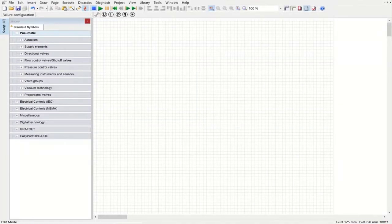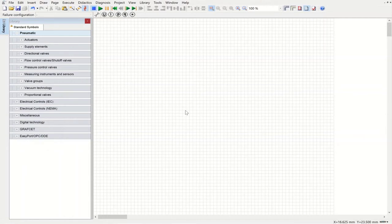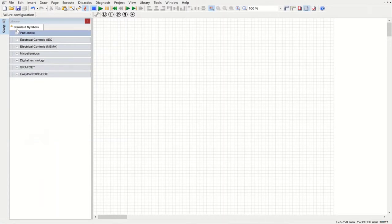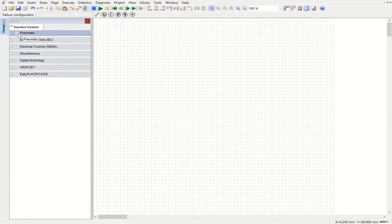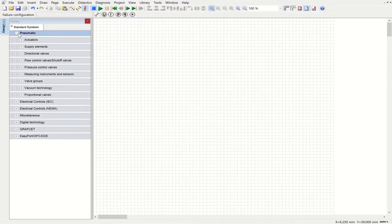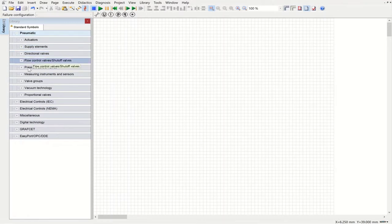Now it's time to look at the FluidSIM software. Similar to any engineering software, we have different toolbars like File, Edit, Insert, and Draw. We have standard symbols — pneumatics, electrical controls, and symbols related to digital technology. For today our focus is going to be on pneumatics. We have all symbols related to actuators, supply elements, directional valves, flow control valves, pressure control valves, measuring instruments and sensors, valve groups, vacuum technology, and proportional labs.